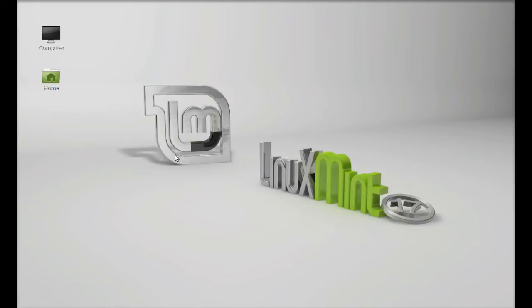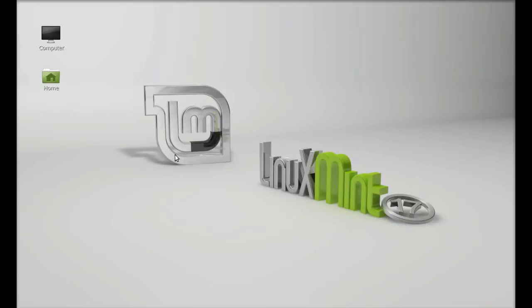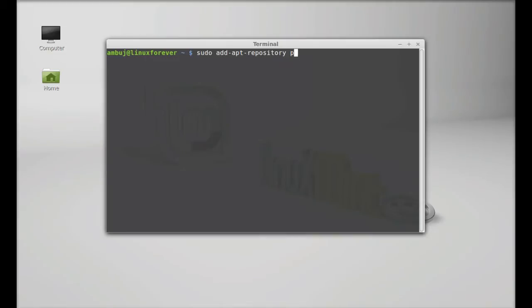Let's install this tool in Linux Mint. Open the command line terminal and type this command to add its PPA to the repository: sudo add-apt-repository ppa:stvs/tomate. Enter your password and press Enter to continue.